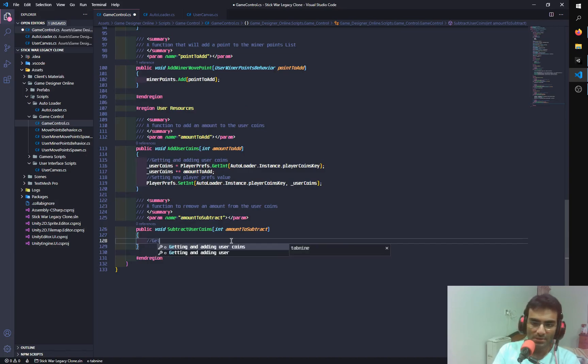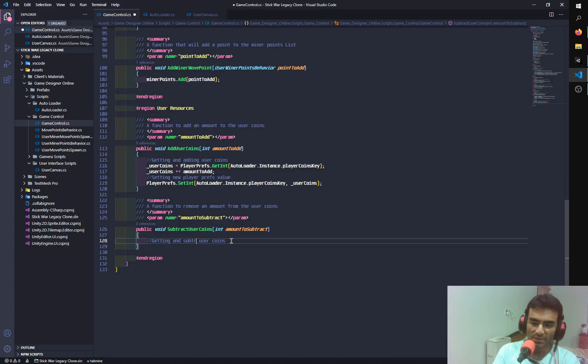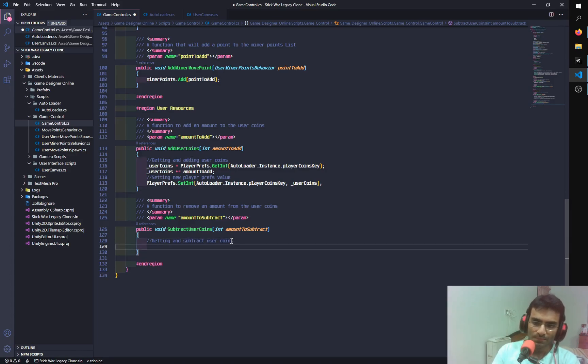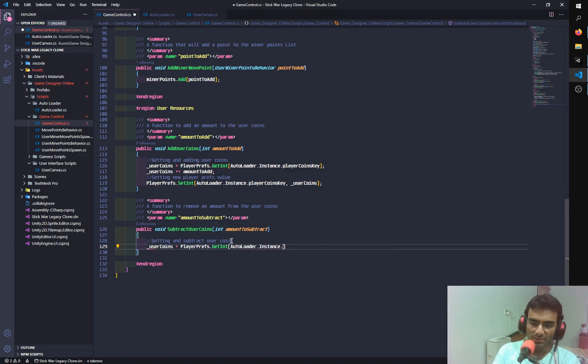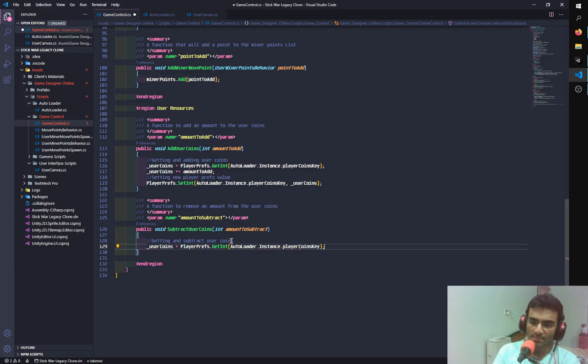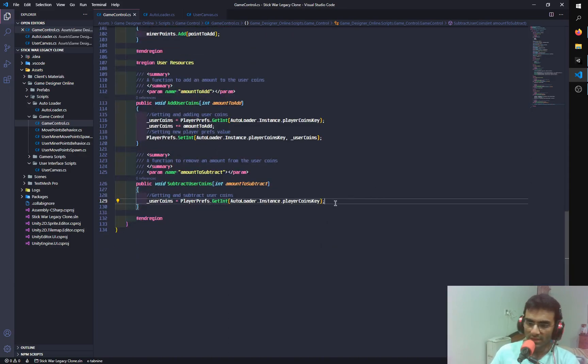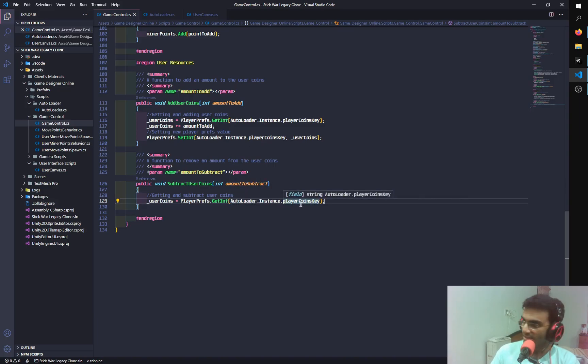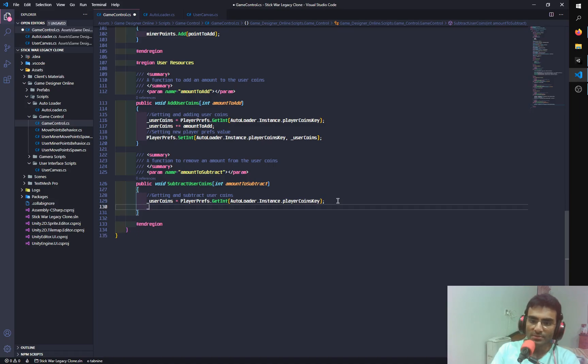So there you go. So now it's probably going to do the opposite. So getting and adding is okay. So it did not detect that I have to subtract it. I thought it would probably know that I'm about to subtract. So let's see if it. Oh it got this as well. So player coins key. So basically what I'm doing over here is I'm loading the coins from the player prefs. And the key string is stored inside autoloader.instant.playerCoinsKey.